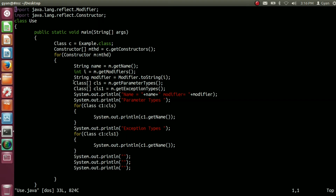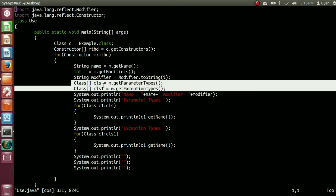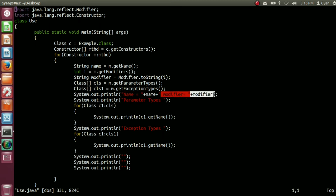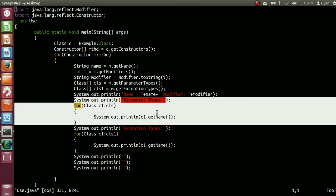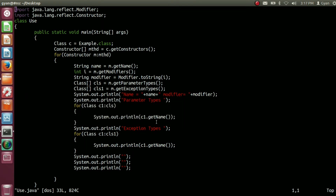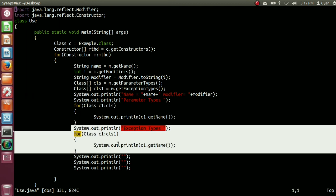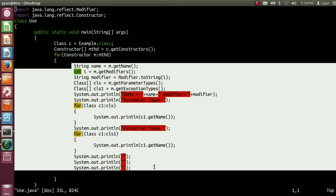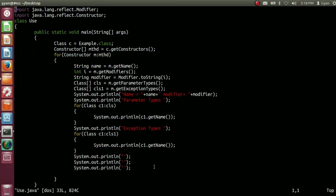Then, just like in earlier videos on methods, we are getting parameter types and exception types in various class arrays. After that, we are printing the name of the constructor, the name of the modifier, the parameter types, and the exception types for the constructor under the current iteration. We did all these things in the previous video of this session when we were accessing the various properties of methods. The link to that video is given in the video description below.